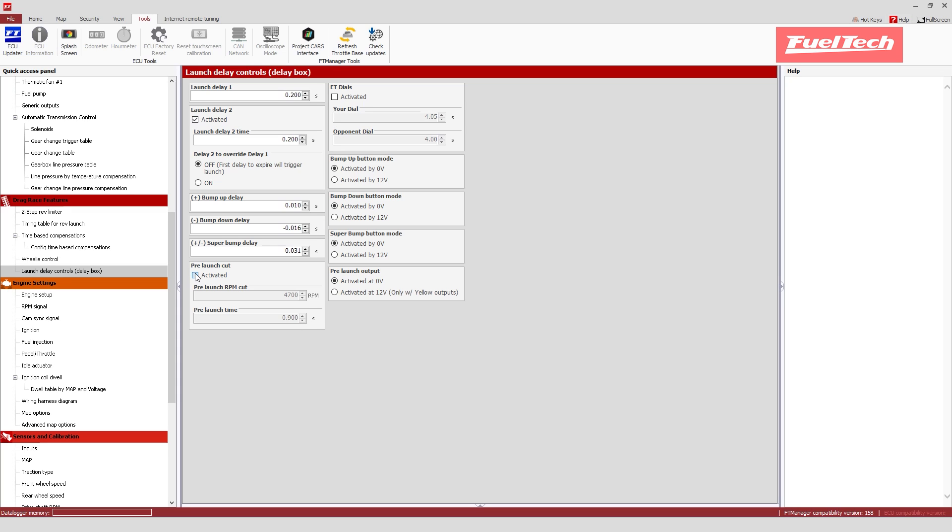You can have a pre-launch cut that's going to hold your engine on a lower RPM usually, before you hit the final RPM on your two-step. And you can put your dial and your opponent's dial here, so the feature can use that and add it to the launch delay.